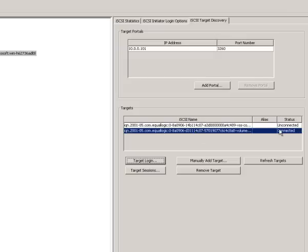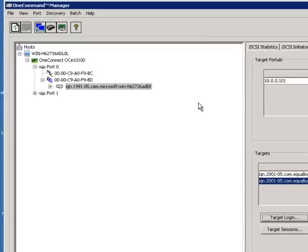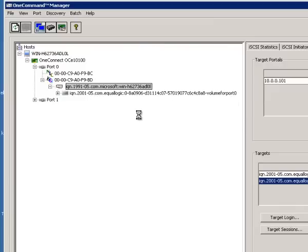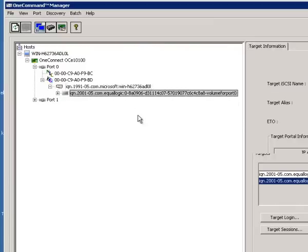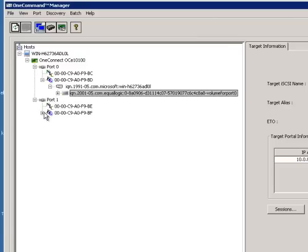In this case, this example, we're just doing a simple single port connection to one volume on the array just to illustrate, you know, put it in context, Emulex OneCommand and the Equallogic array. So you see there, under the iQN name for initiator port 0, that we're connected to the Equallogic array. On initiator port 1, we're not.